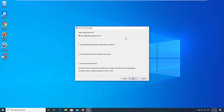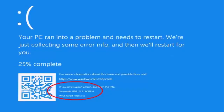Hi friends! This video will show you how to run Windows Driver Verifier to troubleshoot driver issues. Driver Verifier Manager is a very useful tool to identify problematic drivers. You can also use it to diagnose driver issues with blue screens of death, or any time you think there's a driver problem.